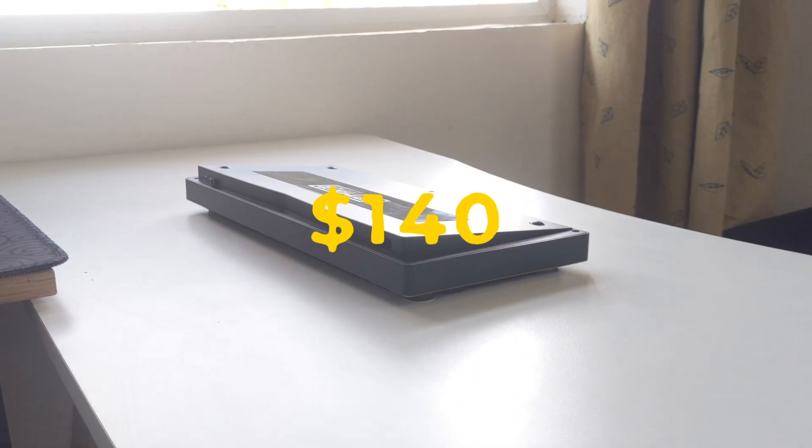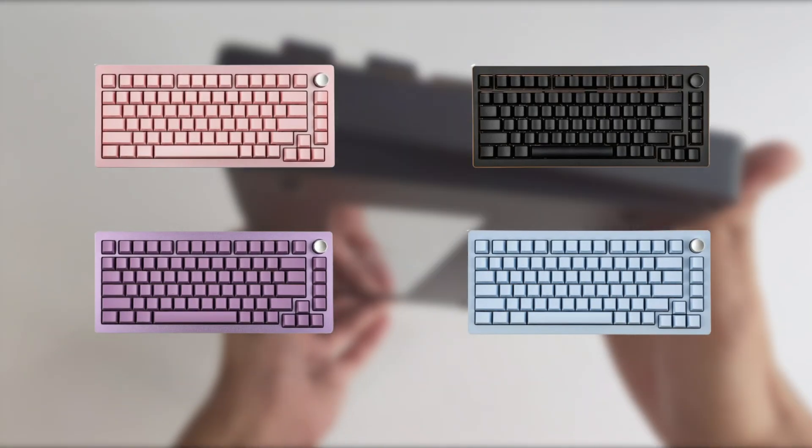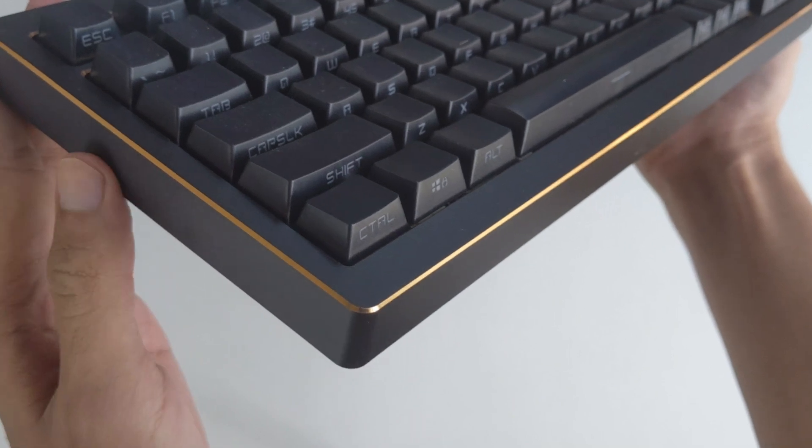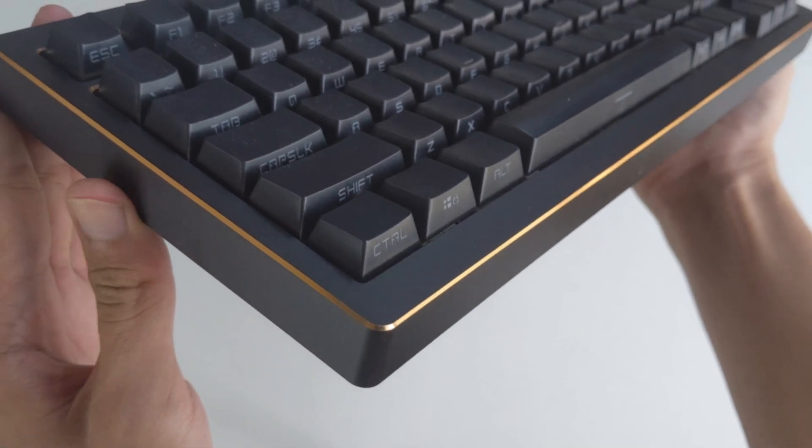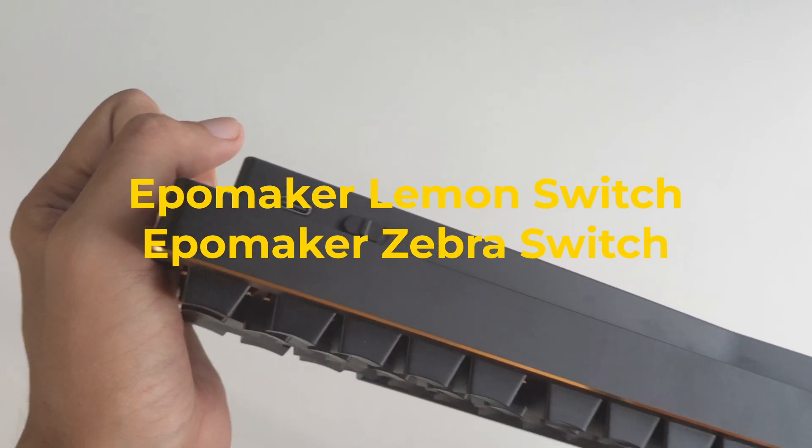This costs around $140. It has 4 colors to choose from, and you can opt for a side-print or the normal print keycaps. And you can choose up to 2 types of switches.